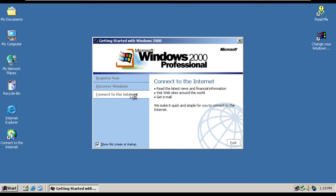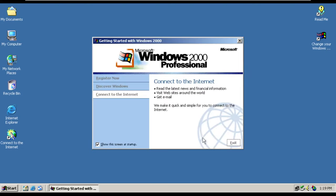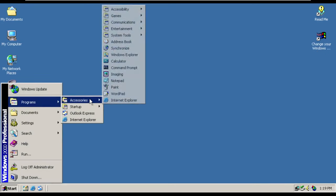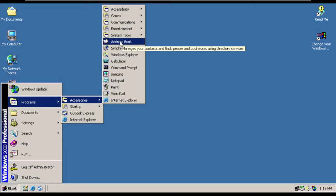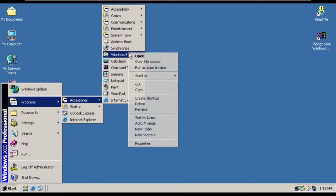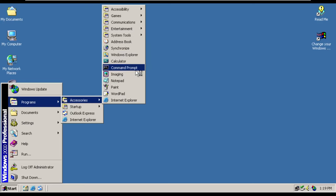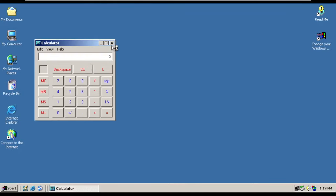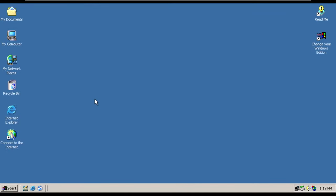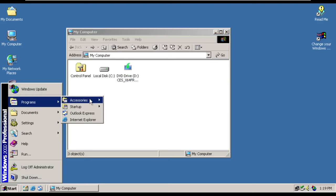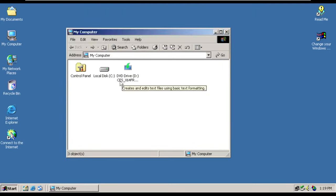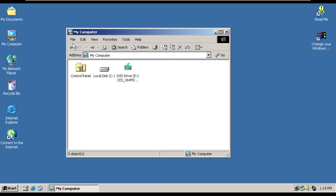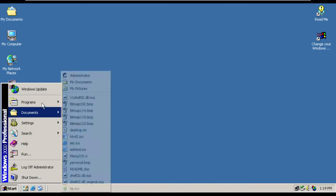Communications, entertainment, system tools. I am curious to know if this is the real getting started interface. Or if it's like a re-skinned, remade one. Address book. We have synchronize, Windows Explorer. Run as administrator. Does that actually do anything? Okay. We have the classical calculator, which is very cool.